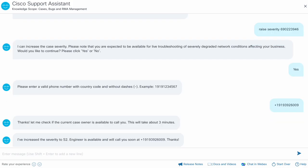If the engineer is available, it will raise the severity and inform the engineer to call you.